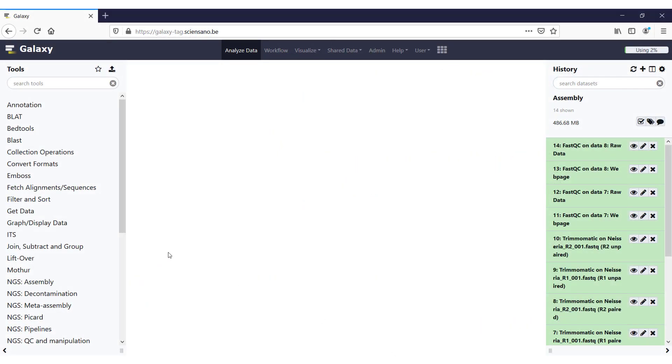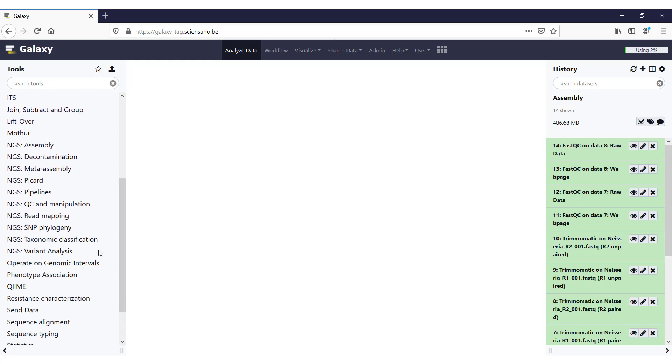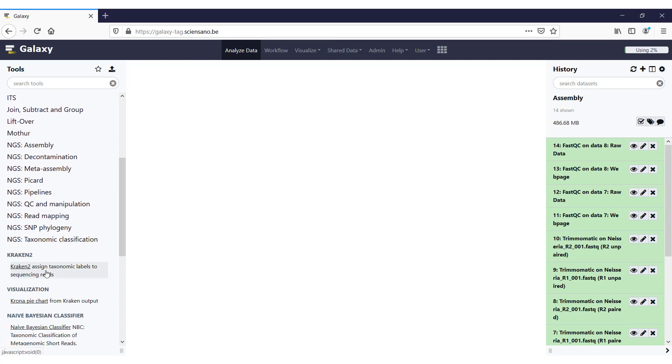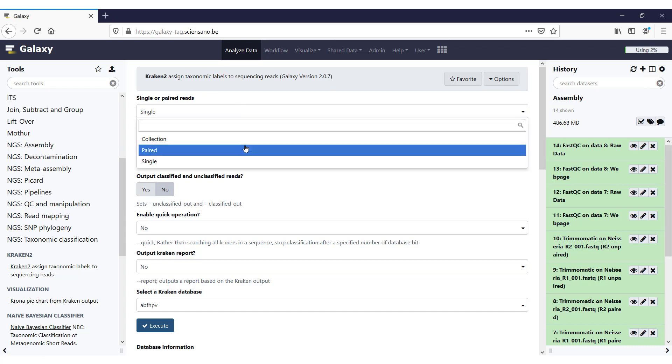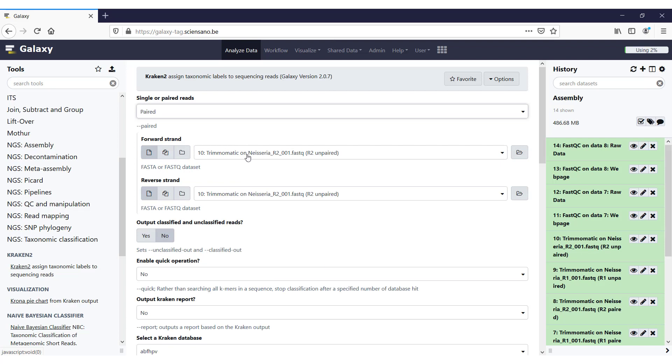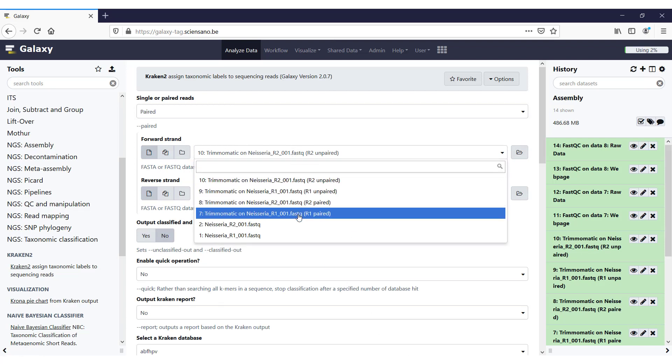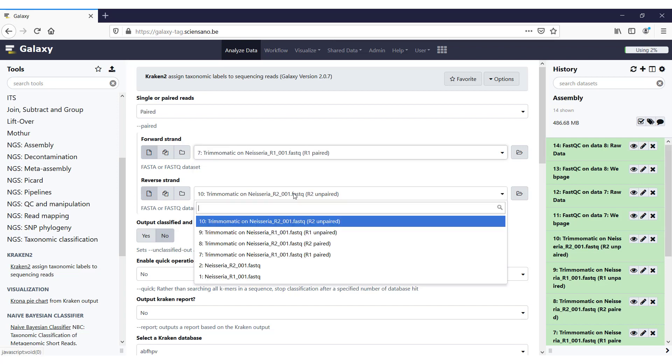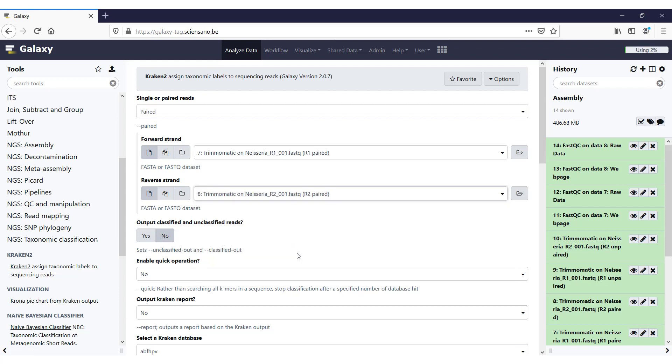You can find Kraken in Galaxy in the group NGS taxonomic classification, and here is Kraken 2, or you can always search for it in the search bar on top of the page. So for Kraken we need to select whether we have single or paired reads. In this case we have the paired reads that we used up to now. The forward strand will take the R1 paired reads, so the trimmed reads on the Neisseria dataset that we use, and for the reverse strand we use the R2 paired.